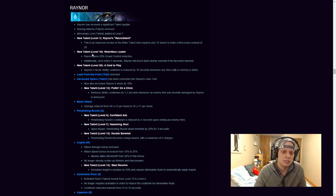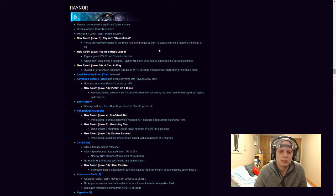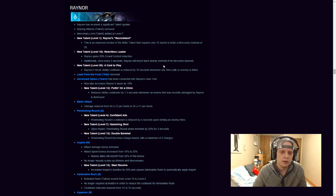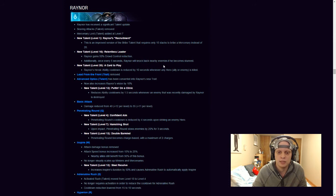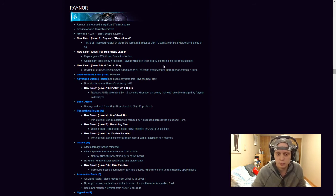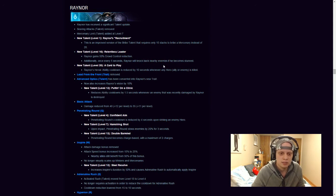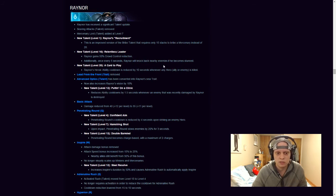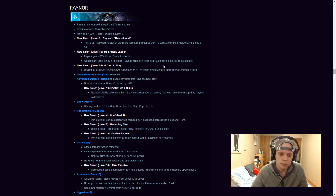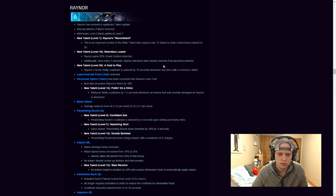New talent at level 16, Relentless Leader, Raynor gains 50% crowd control reduction, additionally, once every 5 seconds, Raynor will knock back nearby enemies, if he becomes stunned, that's pretty cool. New talent at level 20, a card to play, Raynor's heroic ability cooldown is reduced by 10 seconds whenever an hero, ally or enemy, ally or enemy is killed, so if one of your allies or enemies is dead, his heroic ability is reduced by 10 seconds, that's pretty cool. I don't know if that's gonna be cool or not, even though I said it's gonna be pretty cool, but like, I don't know if that's gonna be good or not, that's what I meant. Lead from the front trait has been removed, advanced optics, new talent has been converted into Raynor's new trait, so, now also increases Raynor's vision by 10%, and the new talent for level 13, put in on a clinic, reduces ability cooldowns by 1.5 seconds whenever an enemy that was recently damaged by Raynor is destroyed. So, if I get this right, his ability cooldowns, which is his Q, W, and E, if the E is activated, because that's his passive. It goes down by 1.5 seconds whenever an enemy that was recently damaged by Raynor is destroyed. So if it's a minion, that actually sounds really good. I think a lot of people are gonna get that.